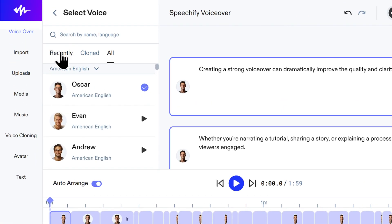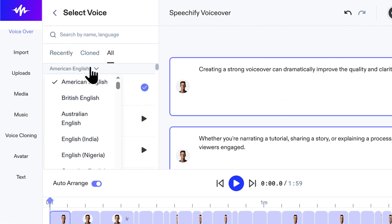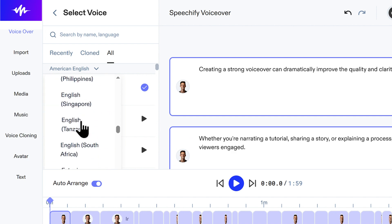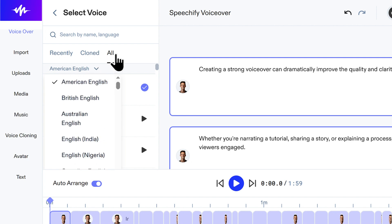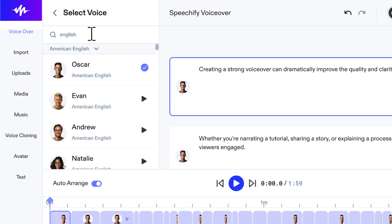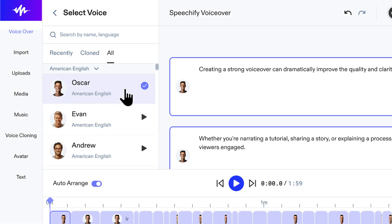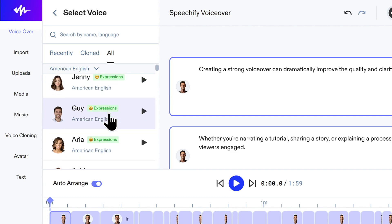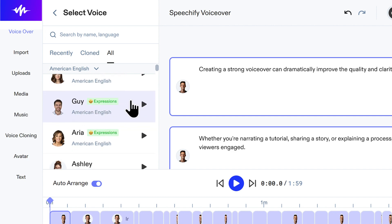Step 3: Choose the perfect voice. Now for the fun part — selecting the voice for your project. Speechify is known for having a massive library of AI voices, and this is where you get to explore them. Don't feel overwhelmed by the options. You can easily find voices using the search bar at the top — just type in a name or language. Notice some voices, like Jenny and Guy, have an 'expressions' tag. These offer more emotional range in their delivery. Simply click on a voice to select it for your voiceover. You can always listen before you choose — click the play button to hear a sample of what it sounds like.